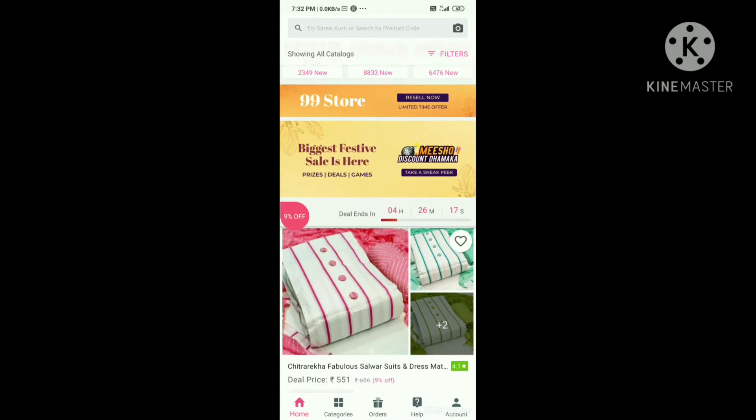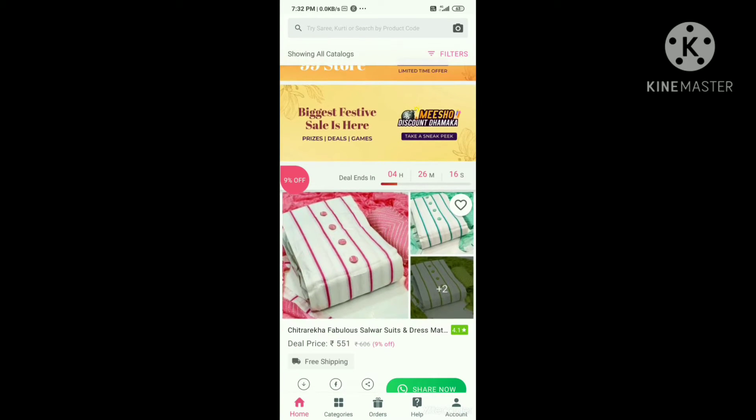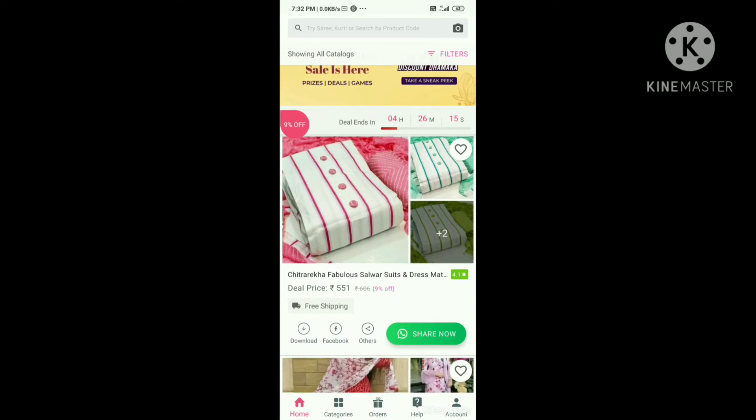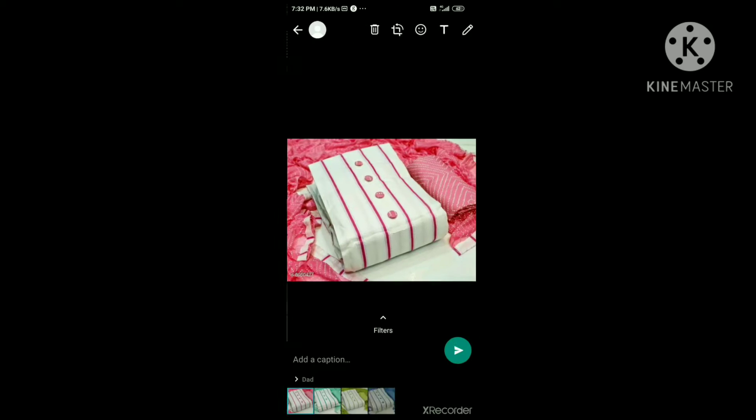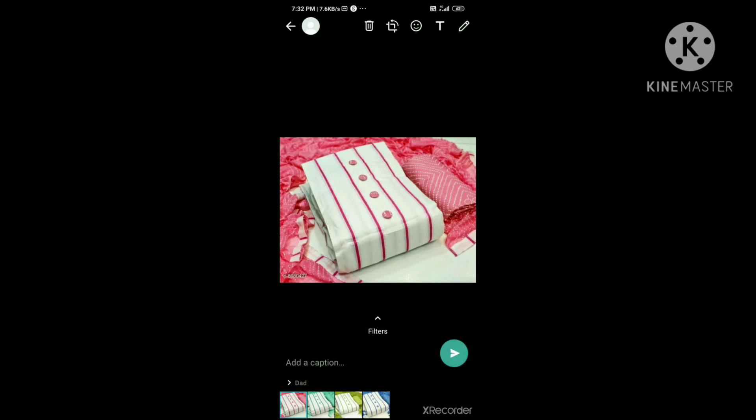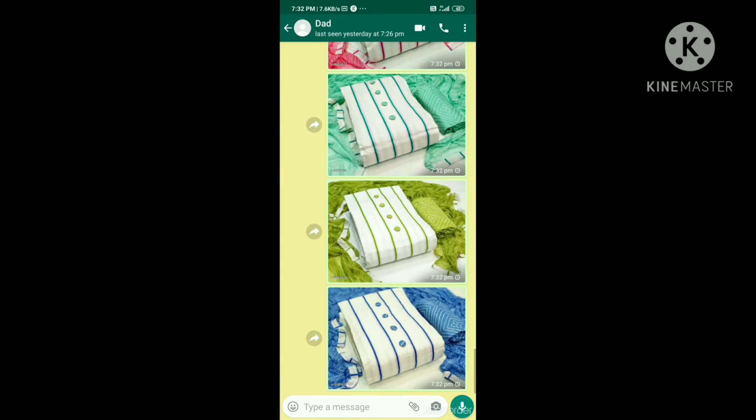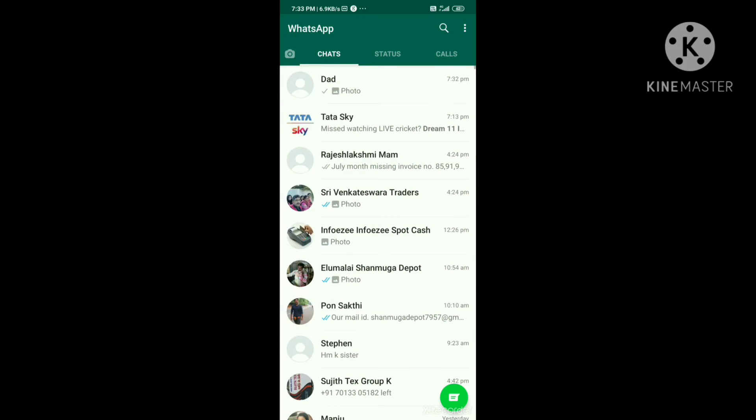You can download the images first. You can share the images in WhatsApp and Facebook. You can use the description option. You can download the name of Mesho.